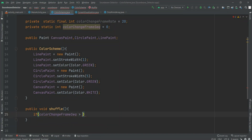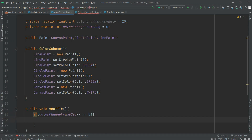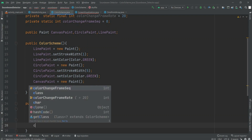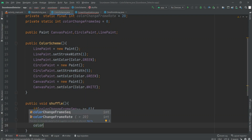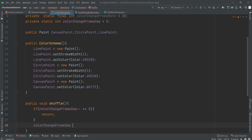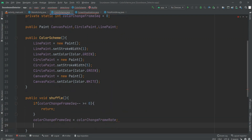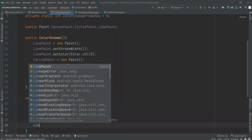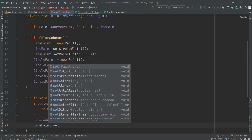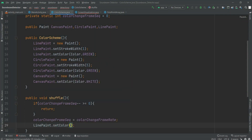Now we have this shuffle as the color was changing. We have colorChangeFrameSequence set to 0, and the sequence should be decremented (minus minus) so that it can work in a timely manner. Now we have to return from it. In the else-if condition we return, and in the else part we set frameSequence equal to the frameRate.